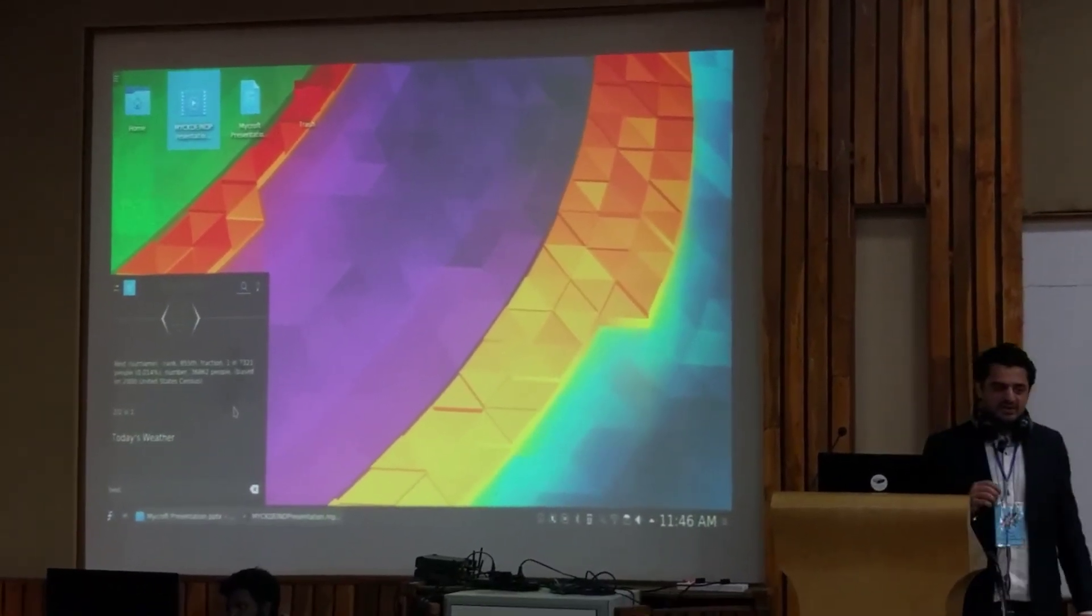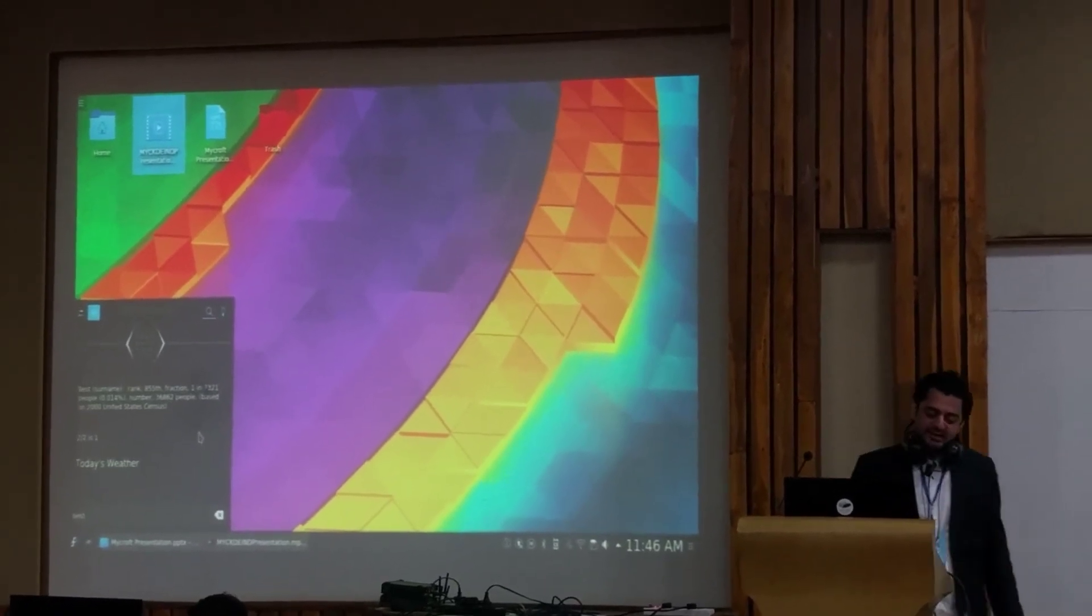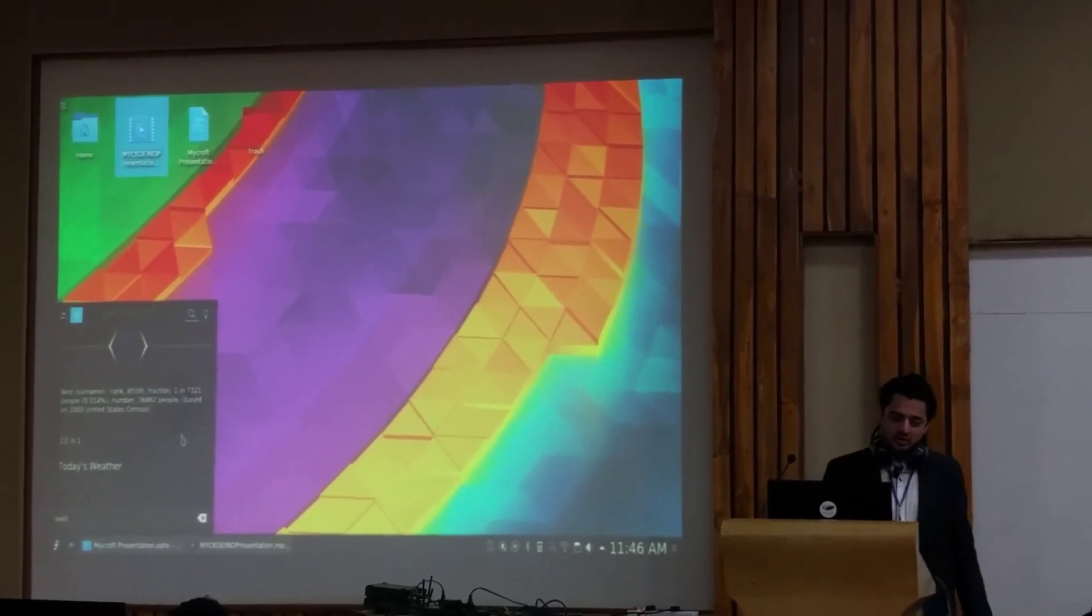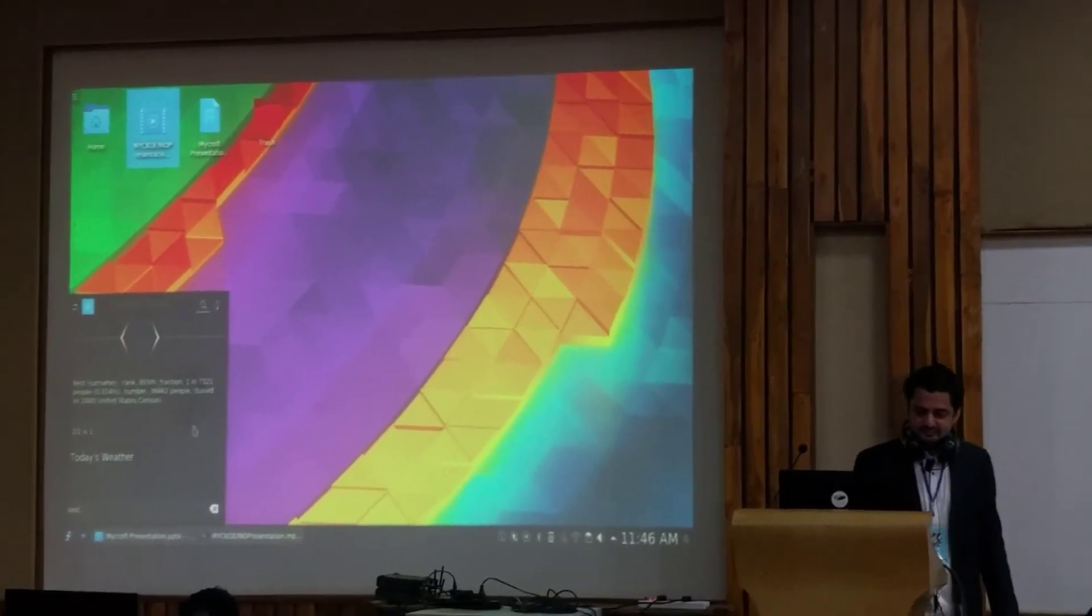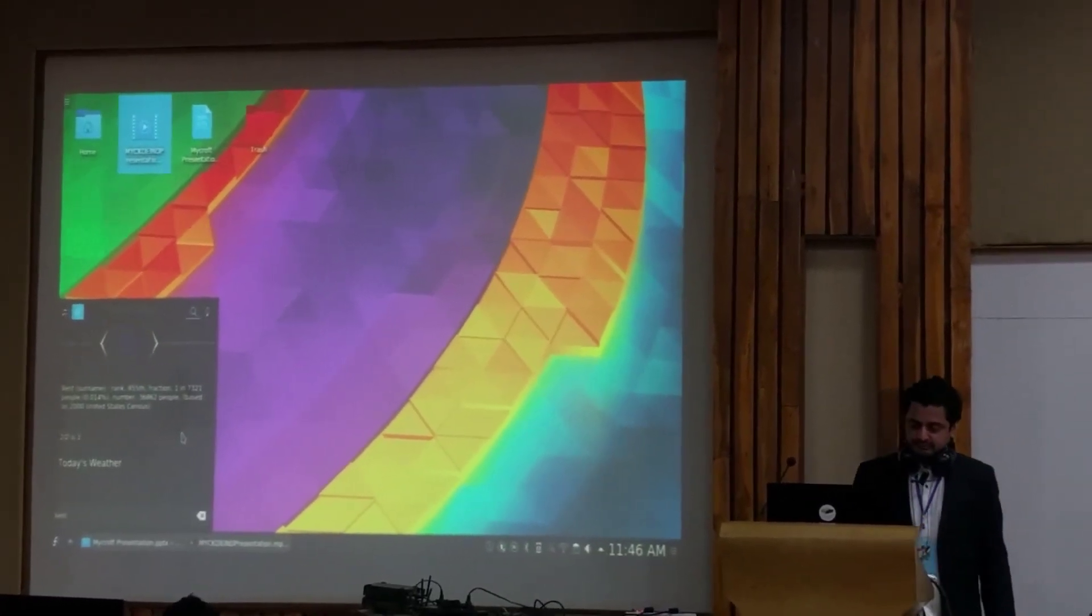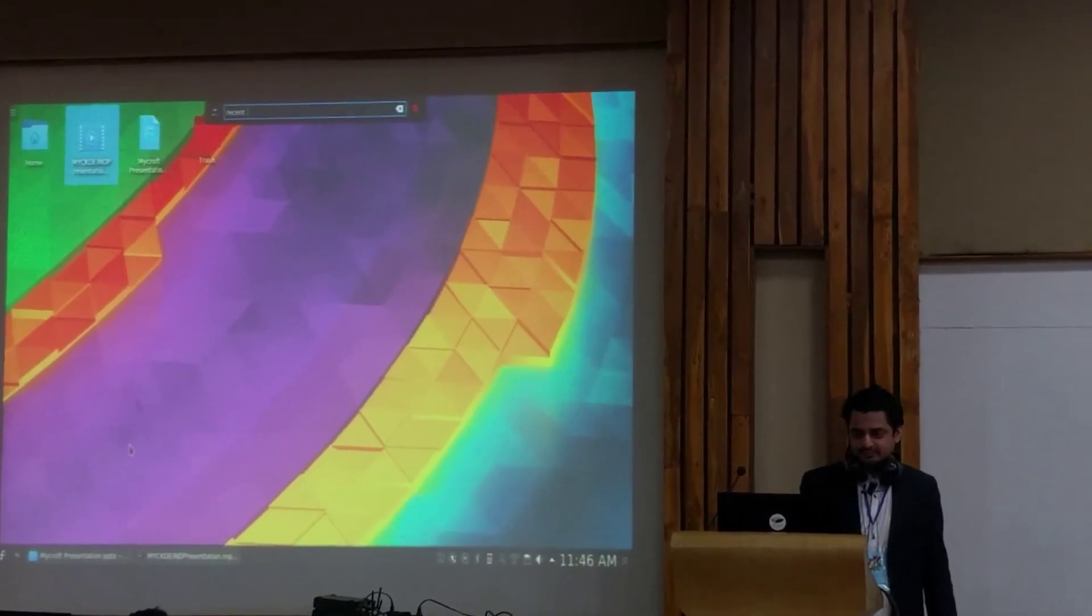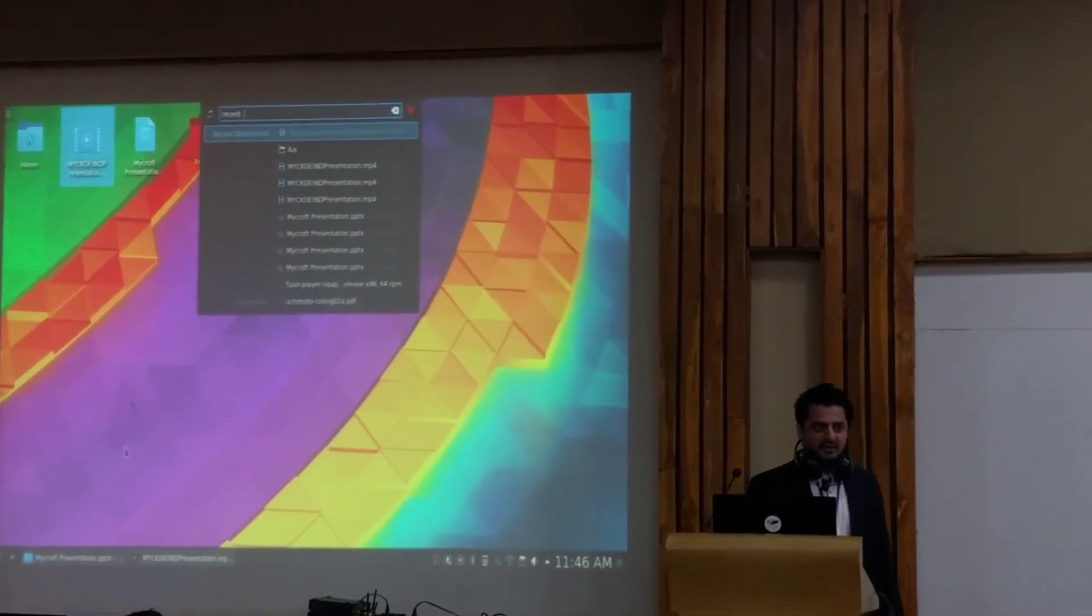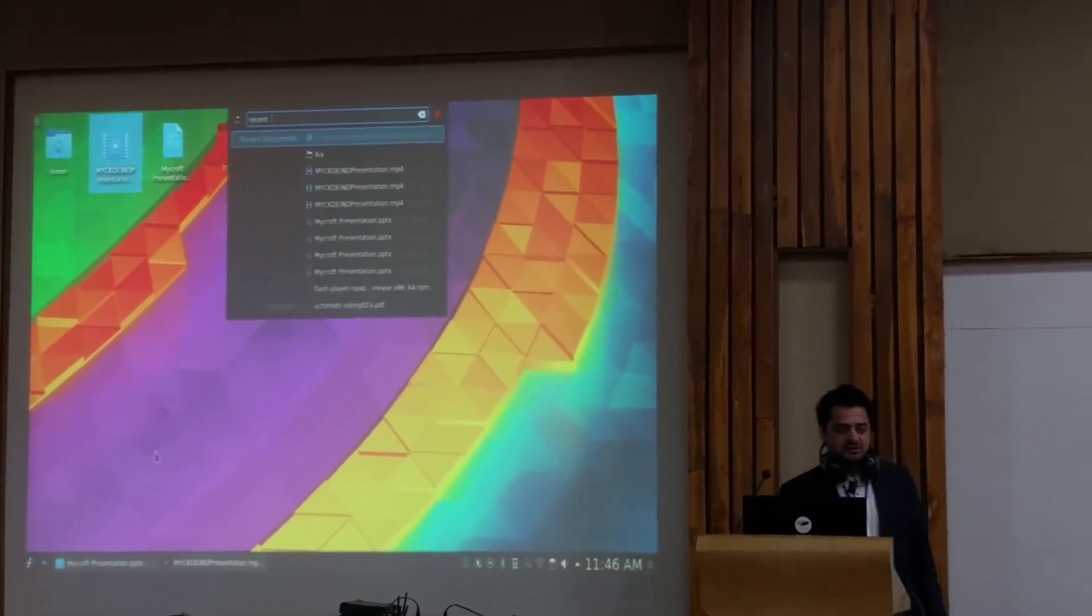We want to search for my recent files, right? So I'll go like, hey Mycroft, show my recent files. Displaying your recent files. So you have integration with KRunner.